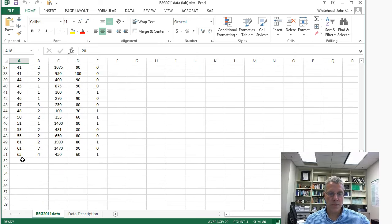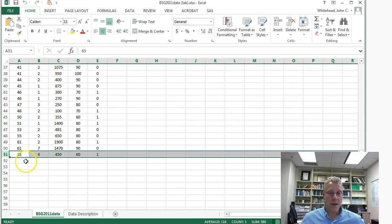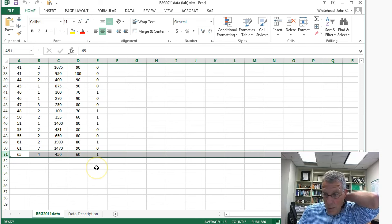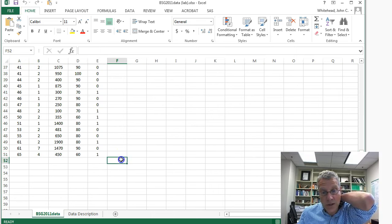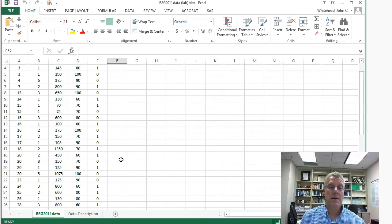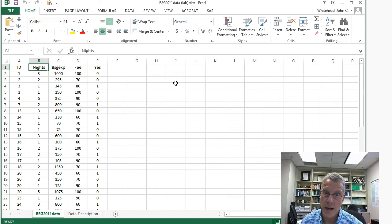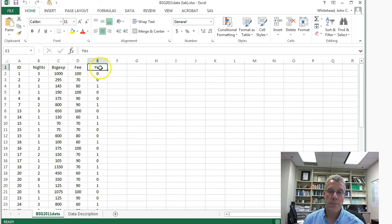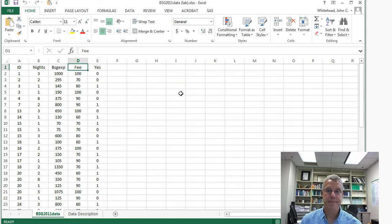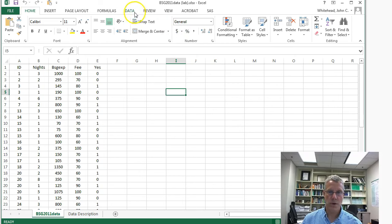This is a sub-sample — we're randomly selecting 50 observations out of the 84 we've been working with in class. The results you get should look very similar except the numbers will be different. What I mean by 'similar' is that expenditures should be positively related to the number of nights stayed, and the probability of return visitation should be negatively related to the fee. Let's run some simple regression models.